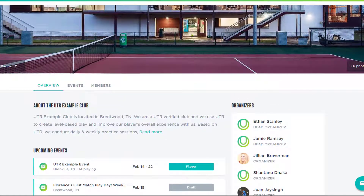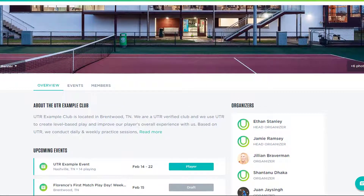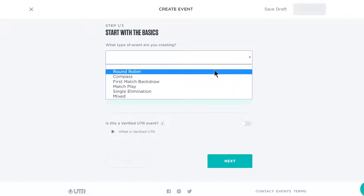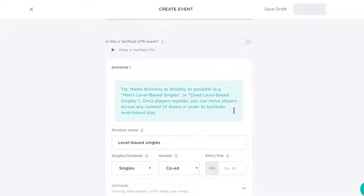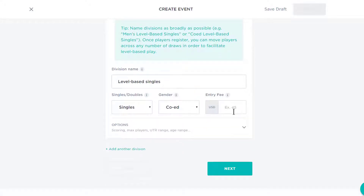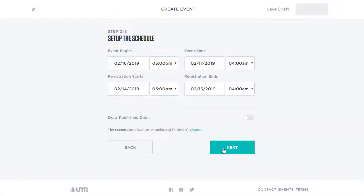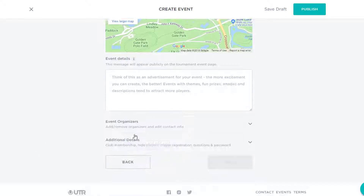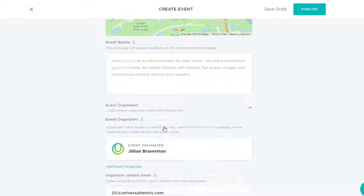Let's take a look at what you can do with the tournament management software by creating an event. You can run any and all play activities — you're only limited by your own imagination. This means camps, clinics, tournaments, match play, ladders, and much more. You can easily take payment and registration, and the best part? Draws are auto-segmented by a player's UTR, making your life a heck of a lot easier.